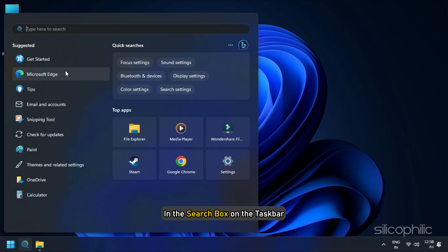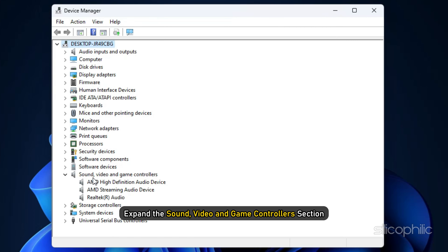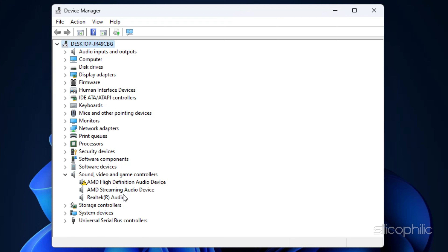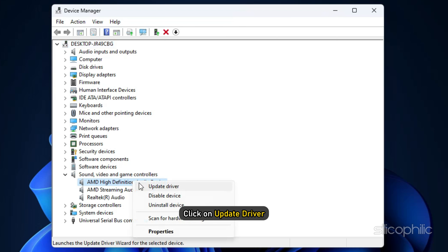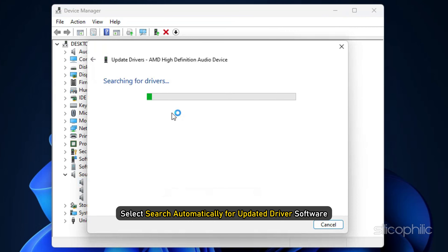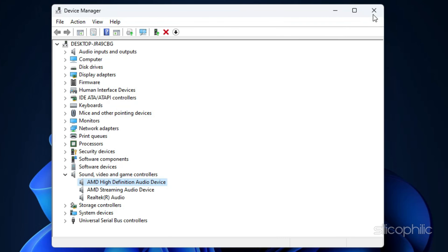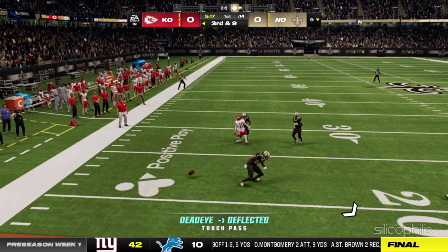In the search box on the taskbar, enter Device Manager, then select Device Manager. Expand the Sound, Video and Game Controllers section and ensure there are no exclamation marks indicating driver issues. Next, locate your audio device and right-click on it, then click Update Driver. In the next window, select Search Automatically for updated driver software. Once the updates finish, restart your game and check if the issues are resolved.